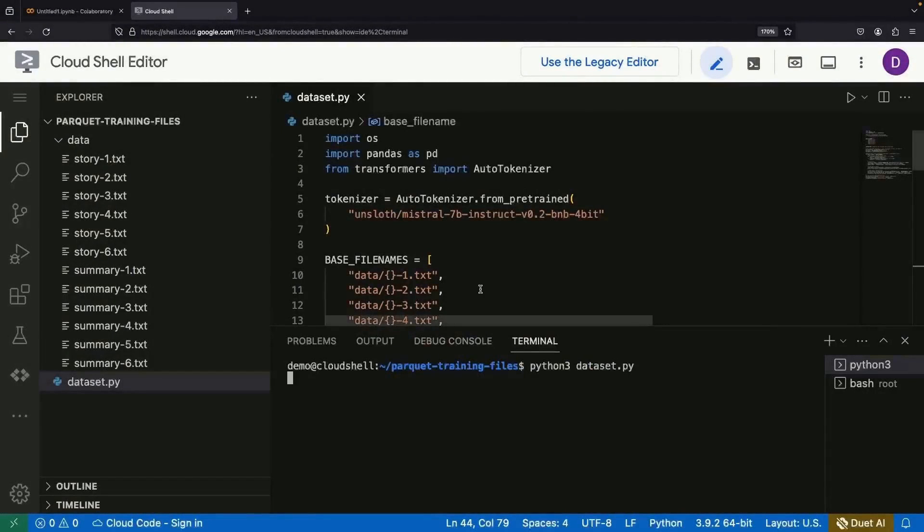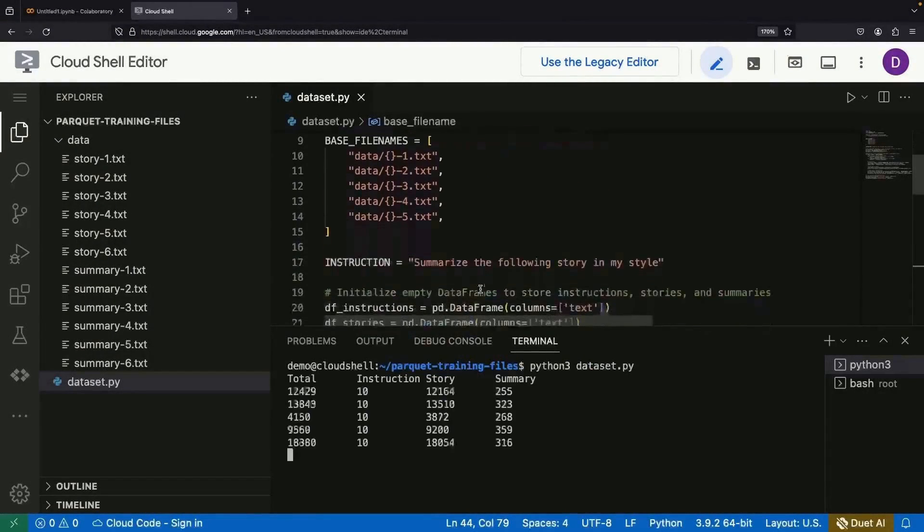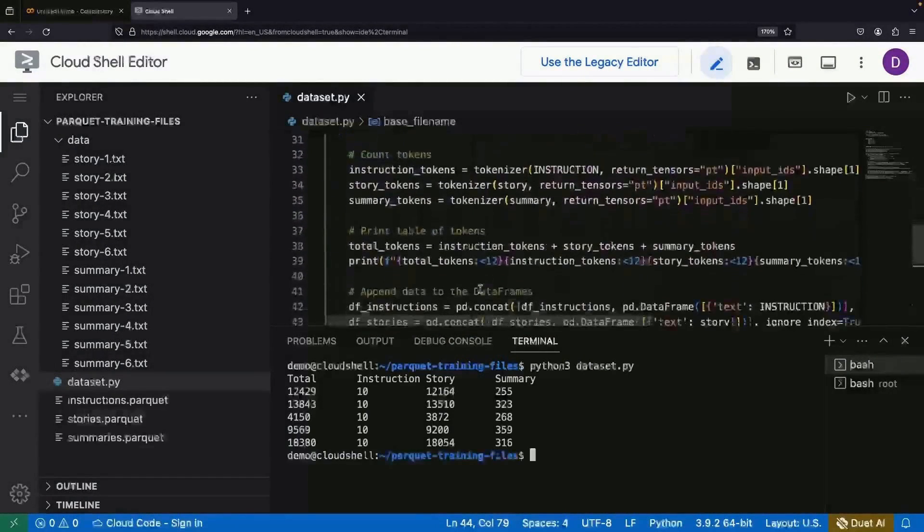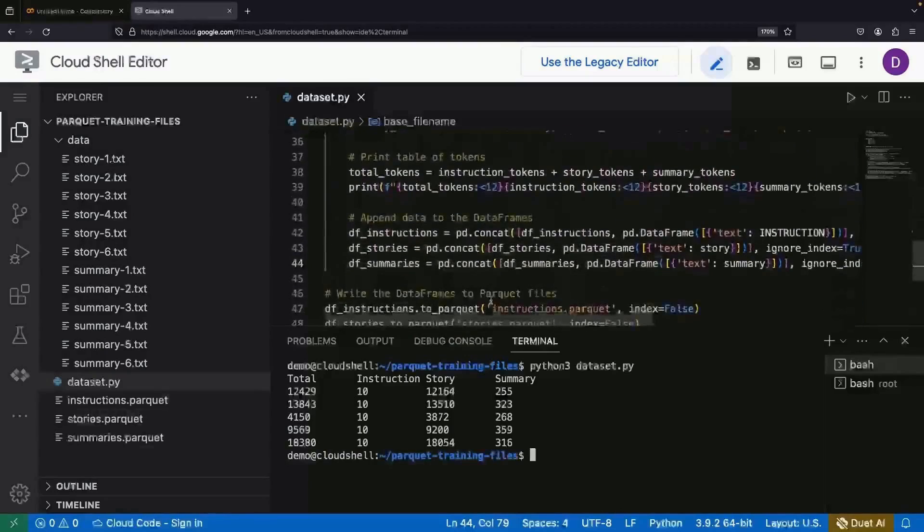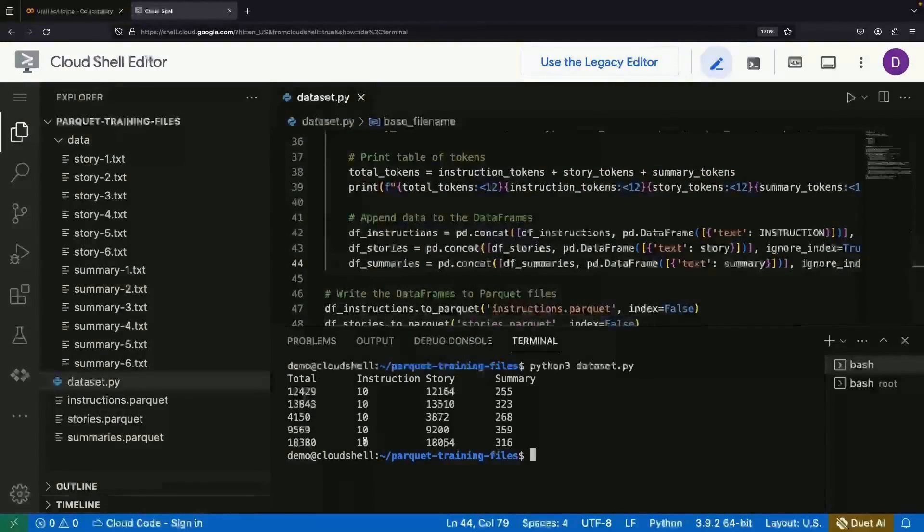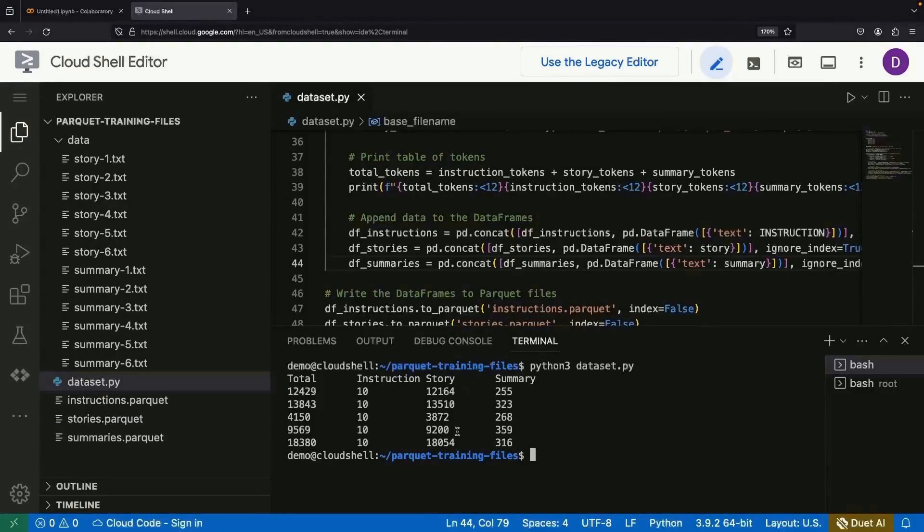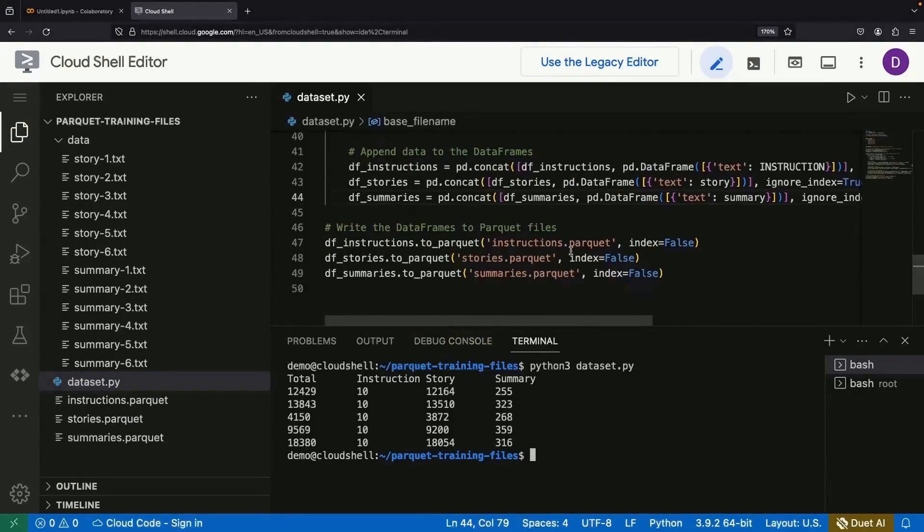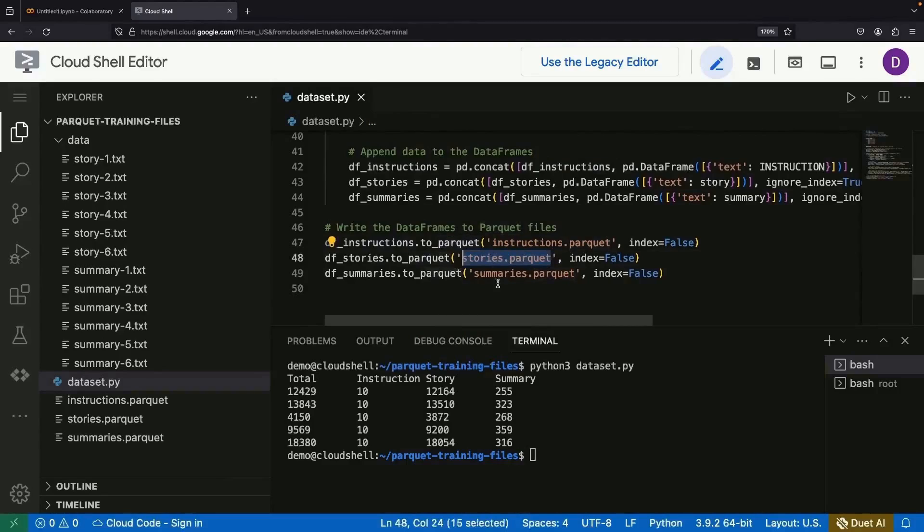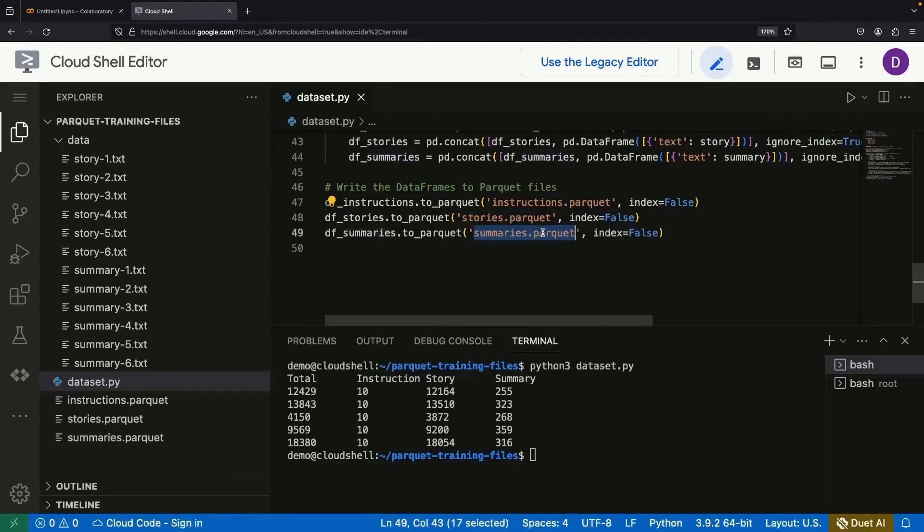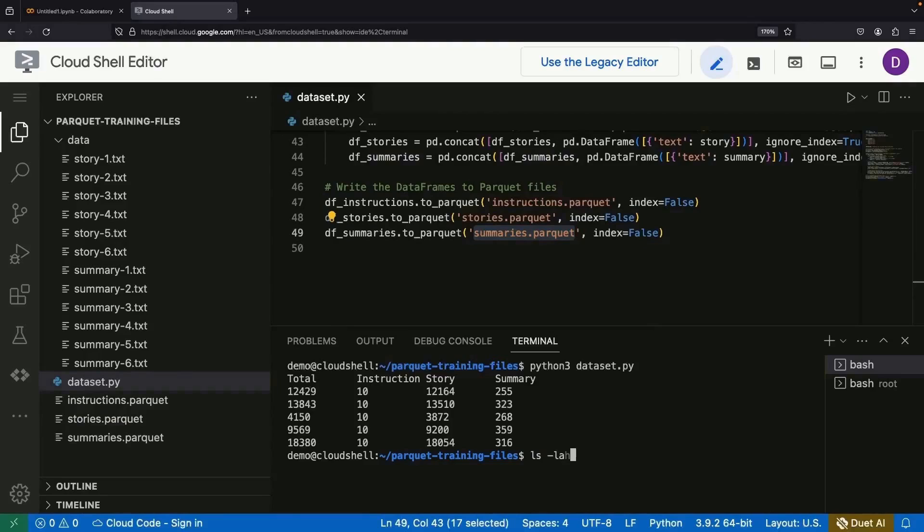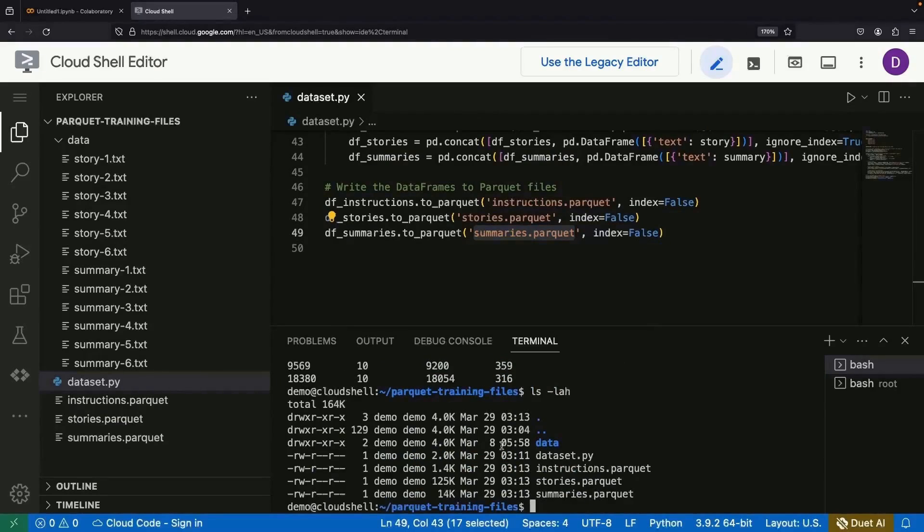And there you go. We now have our token counts for different stories and summaries all loaded into several Parquet files. You'll be amazed by how this Parquet format compresses 300 kilobytes of data down by 68%.